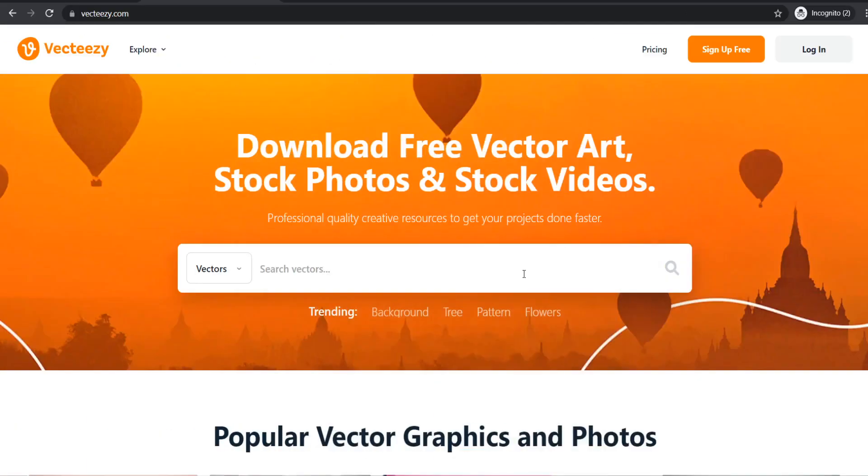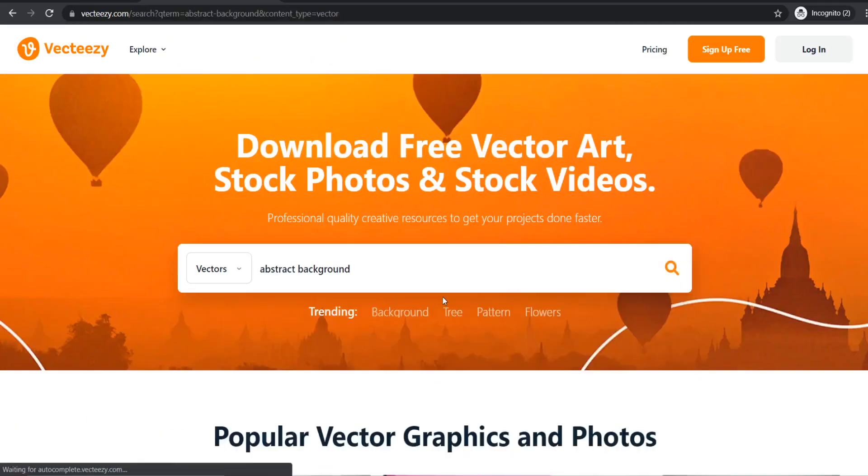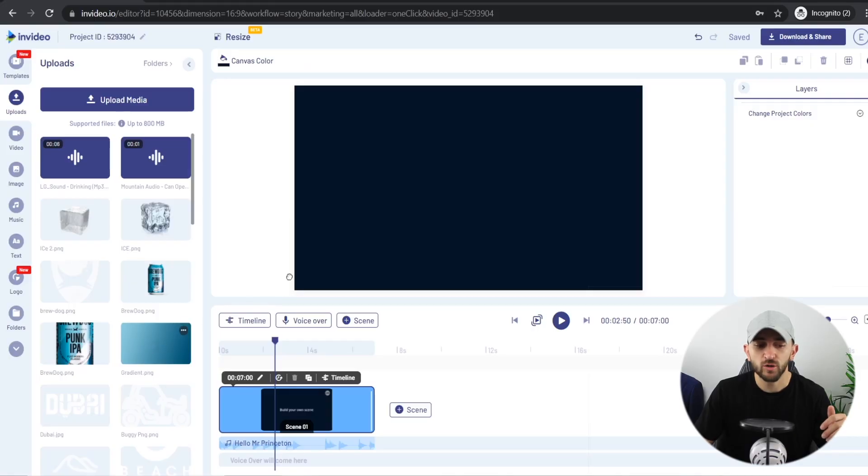The next thing you want to do is add a background to your canvas. You can use free websites such as Vect Easy to download free vector images for the background of your product motion poster. Once you've found a background you like, just upload it and drag it onto your canvas. For my background I'm using a simple gradient block that matches the same colors as my product.